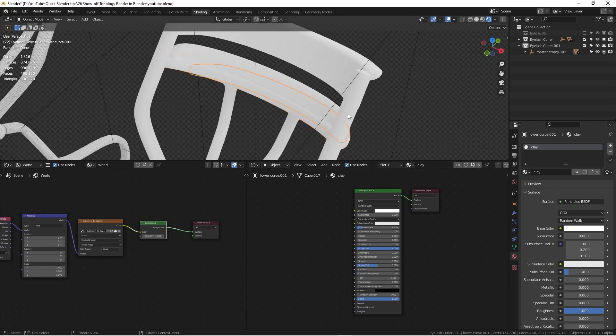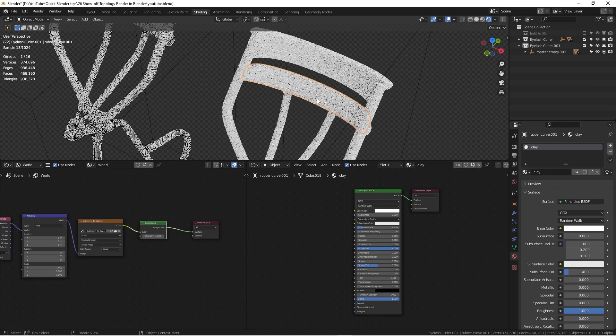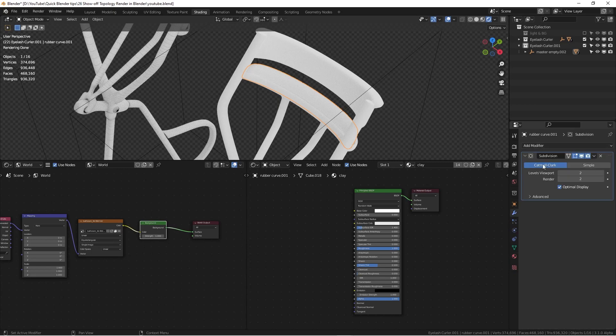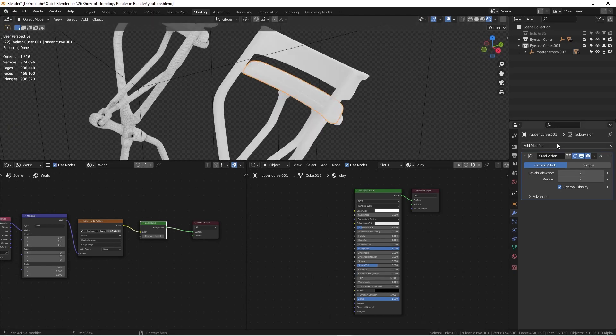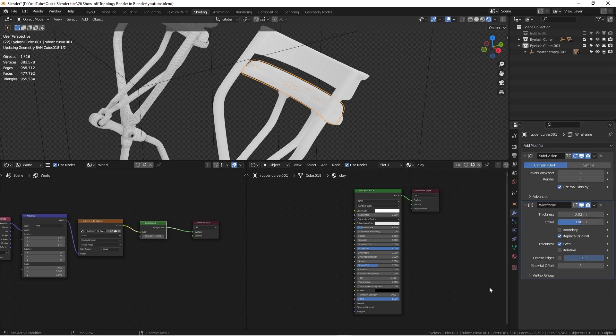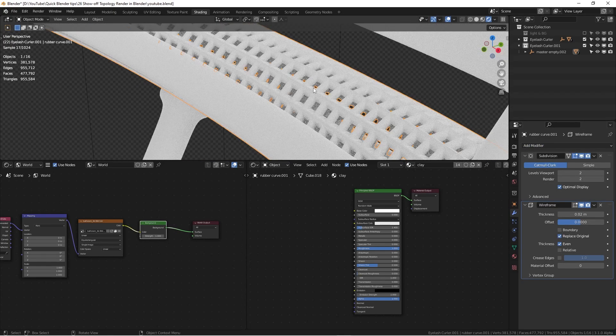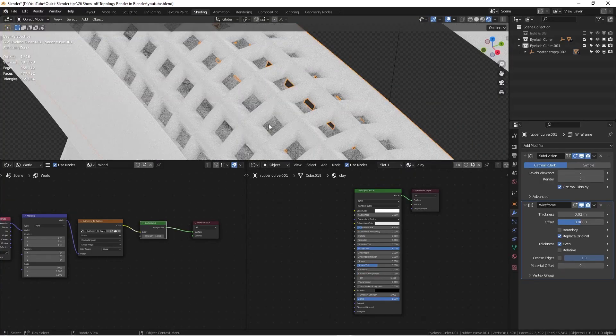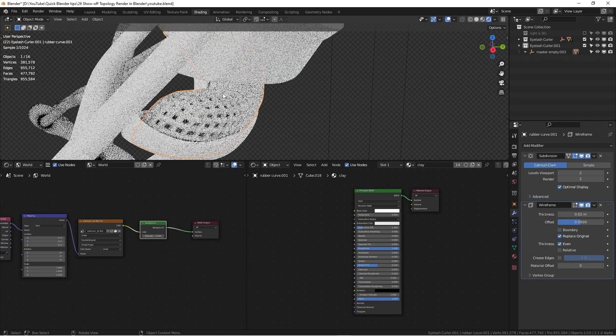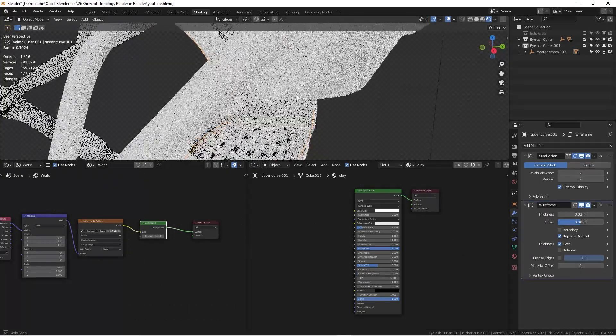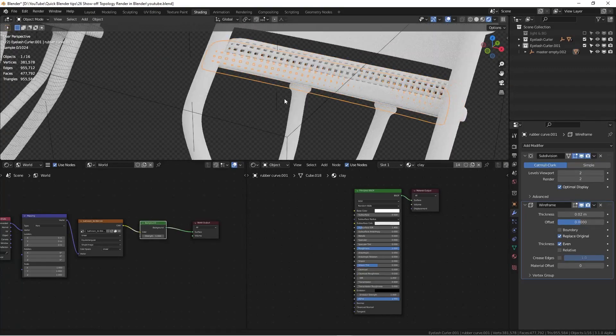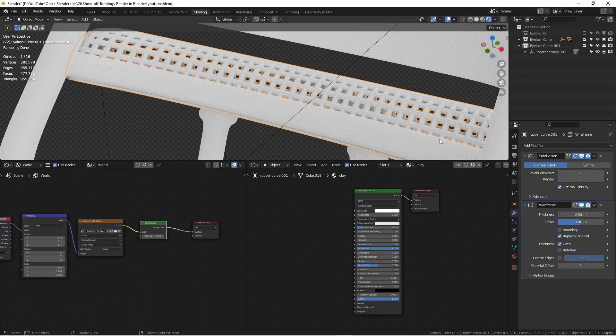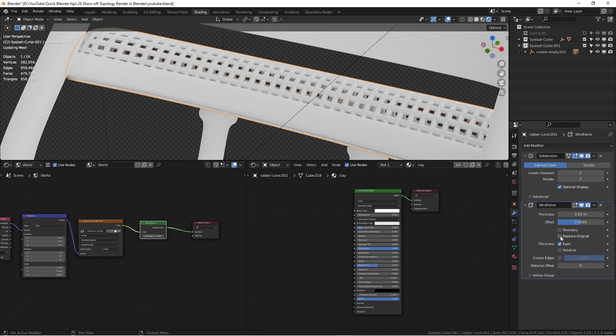Next thing, I can just select one part of this model and then I'm going to go to the modifier tab. As you can see here, I already have a subdivision modifier applied. What I'm going to do is add a wireframe modifier. And then you can see something has changed and suddenly there's some holes inside. But this is not what I want. I actually just want to have some wireframe on top of the model. So I need to uncheck this replace original.